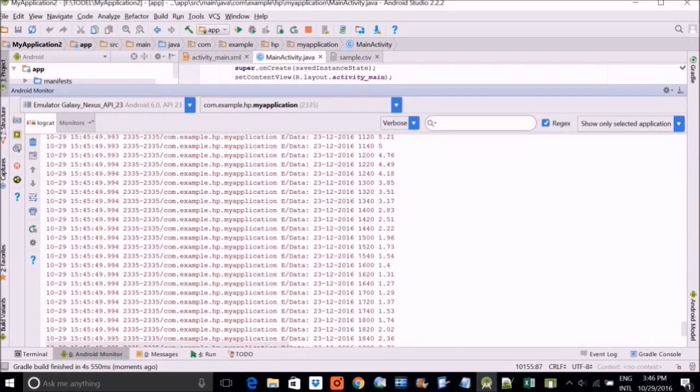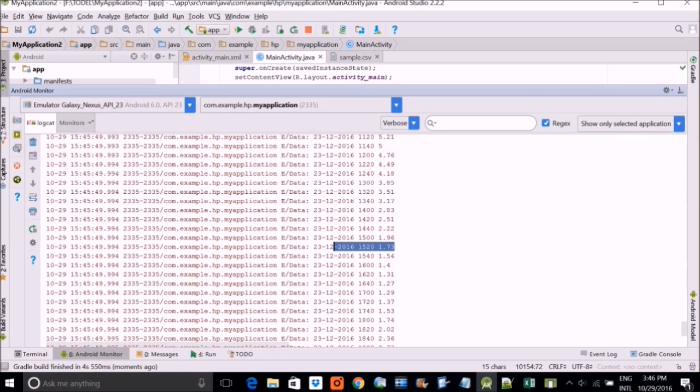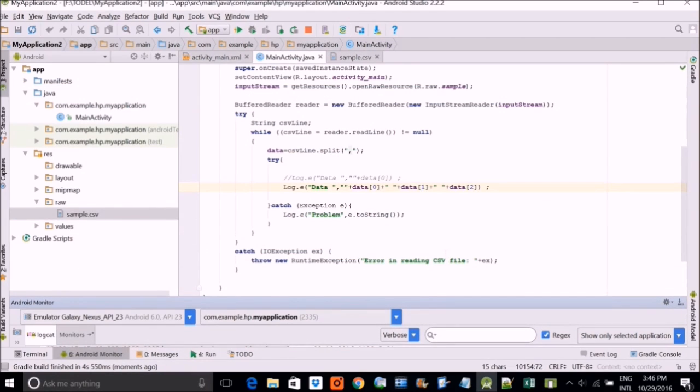See, these are the dates and time and height. So this is the way how you read from a CSV file.